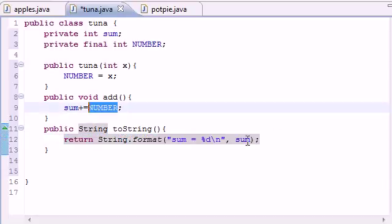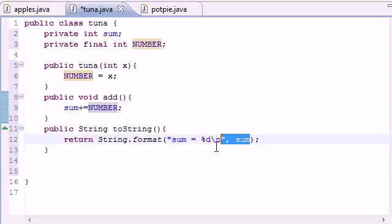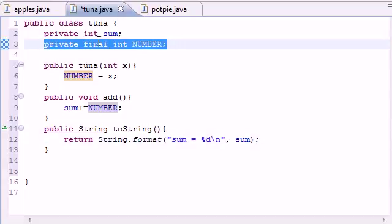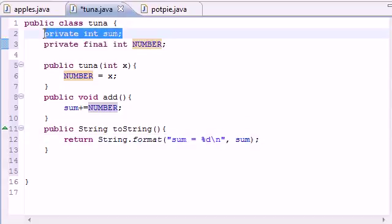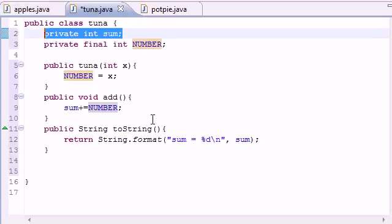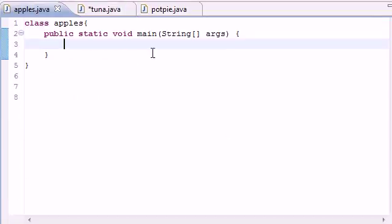And for the format, just put something like sum is equal to percent D, and then put like a new line for good looks. And then for your arguments just put sum. So this is going to change because it's the number that stays the same and not the sum. And how do we know that? Because the number variable is final and sum is just private. Sum can change.